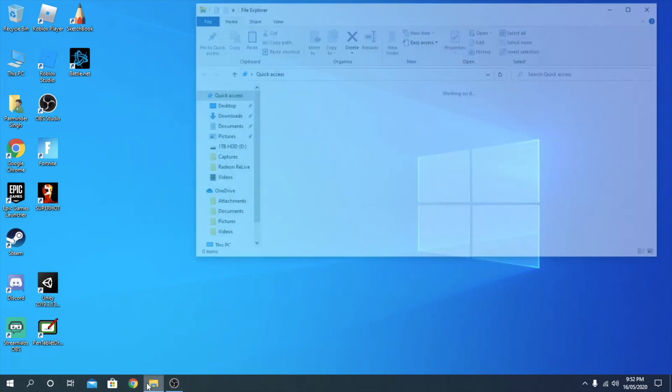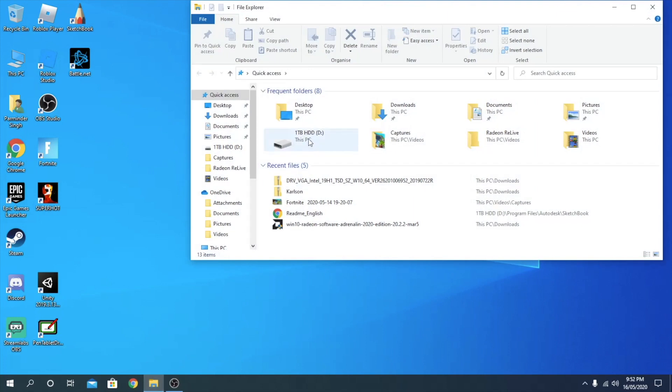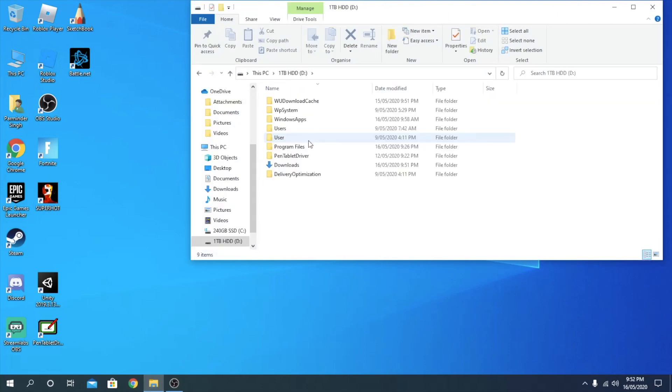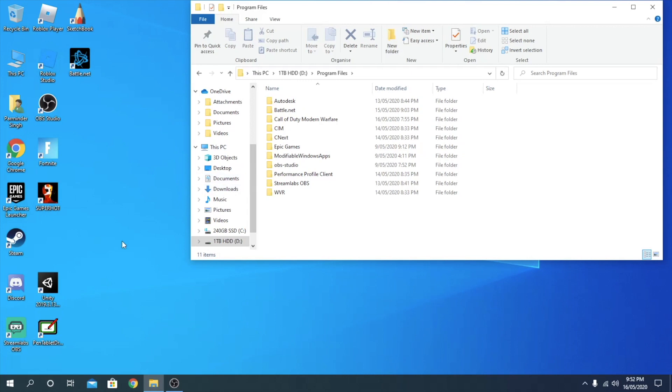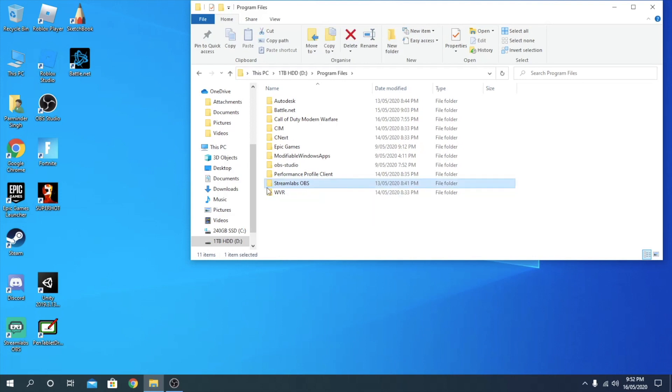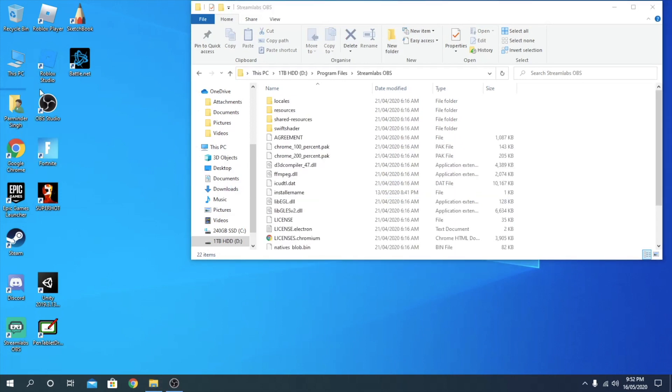So the reason for that could be because when you guys go to wherever the location of the download is, if you have installed this before, this could be the problem. For example, you want to delete it, then you just go to, you just select the file from here.